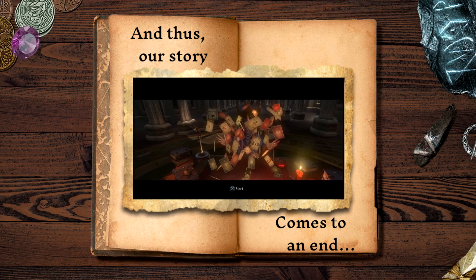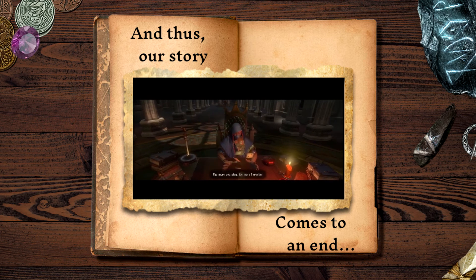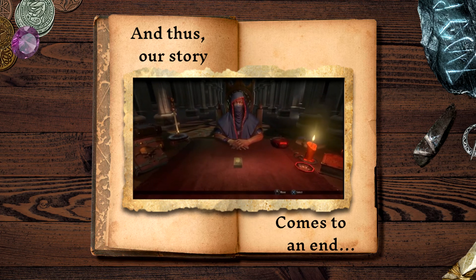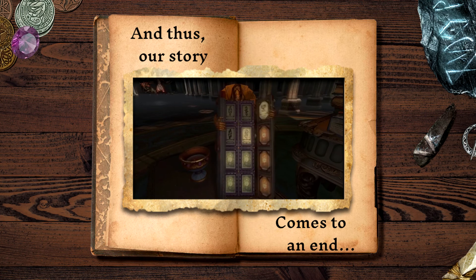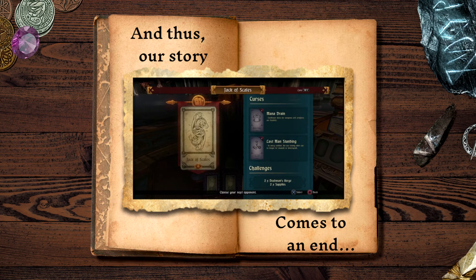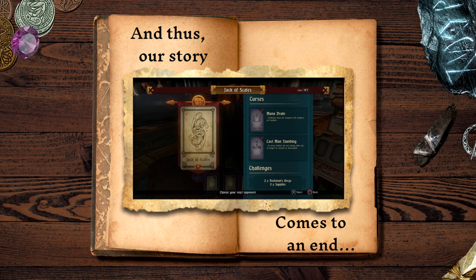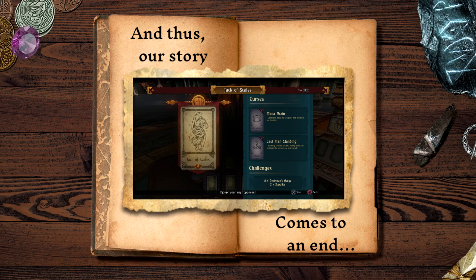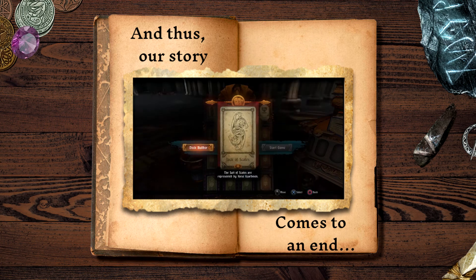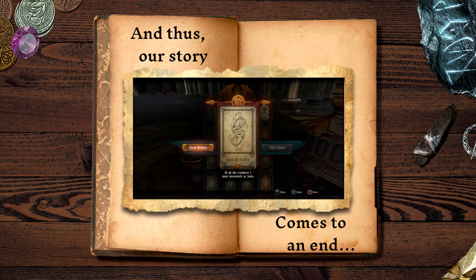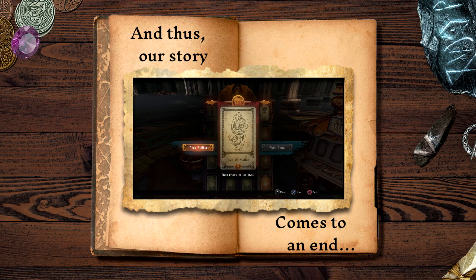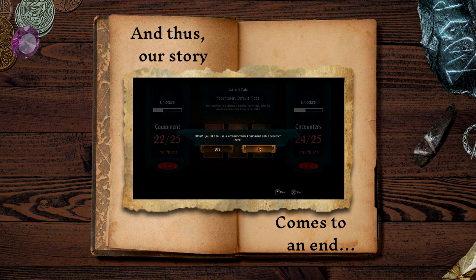Hey, how goes it? Welcome back to Hand of Fate. Let's just get right into this. What do you wonder, dealer? He's not gonna tell me. Alright. What are we going up against now? The Jack of Scales. That's right. We got lizard people coming. This will be fun. We have monodrain, so we have worse cooldowns. Last man standing in every combat. The Last of Me Alive is no longer a stun interrupted. That's fine. The suit of scales are represented by these lizard men. Quiet, patient, lethally subtle, and coldly intelligent. Of all the creatures I have incarnated as suits, these please me the most. They are pretty cool. I'm interested to see them, like, in combat.